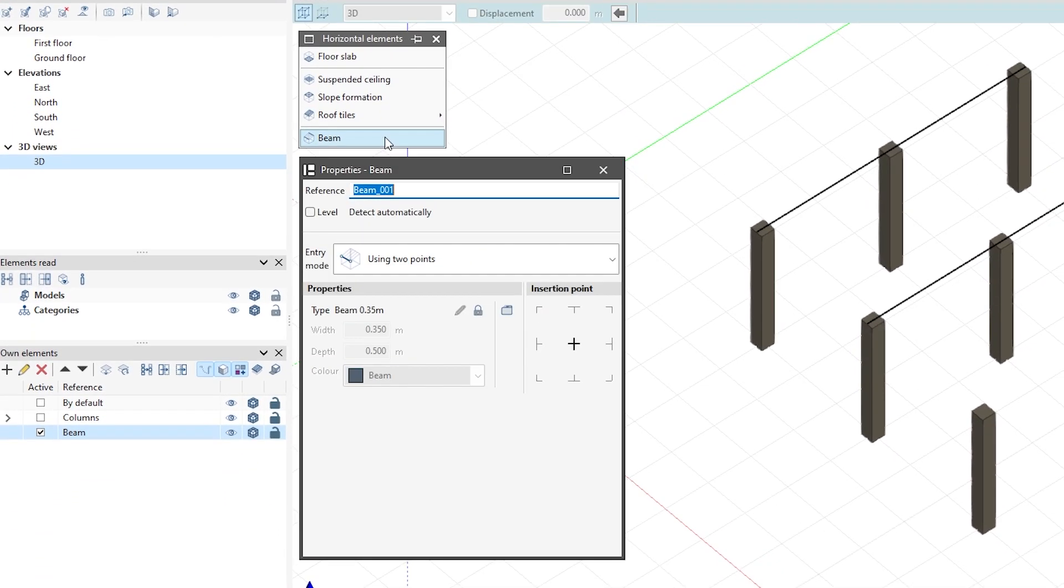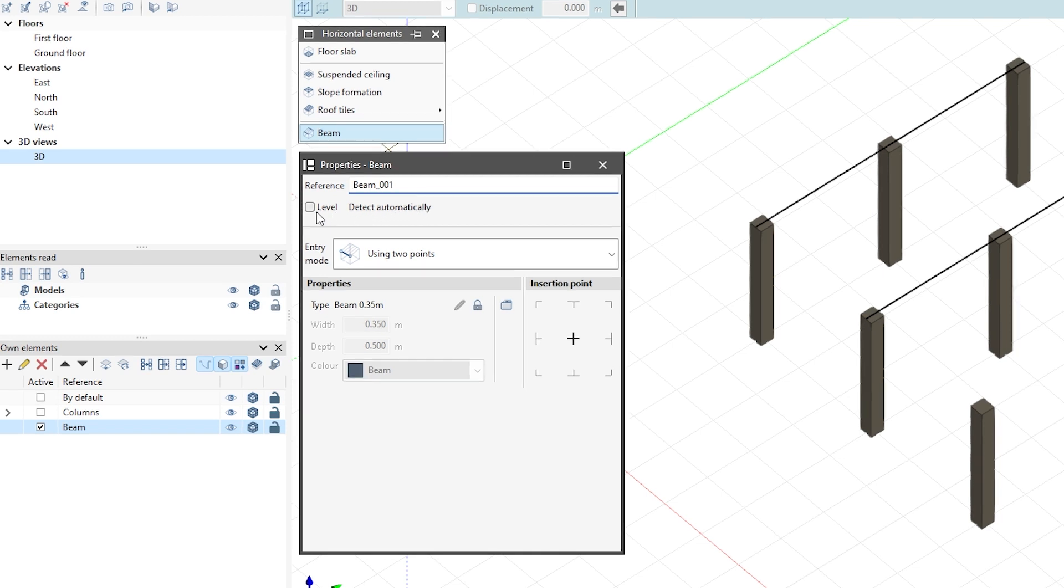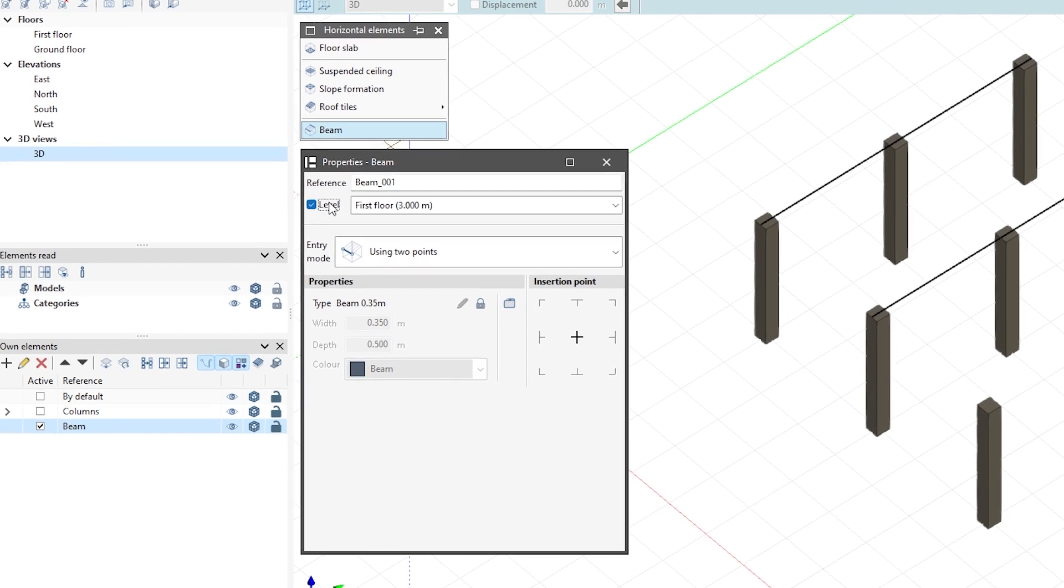In the pop-up window, we enter the reference of the beam. We can select the Level option to assign the beam a specific level.